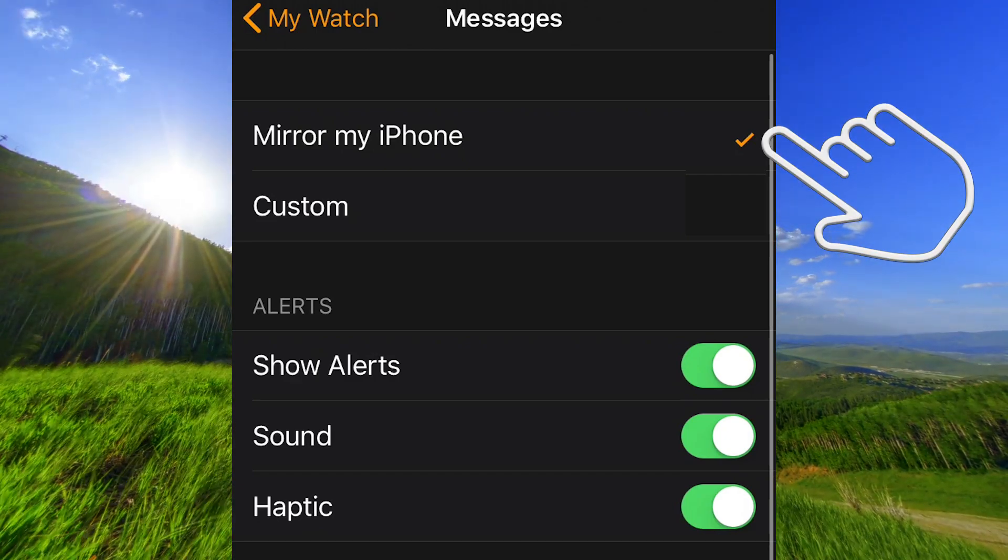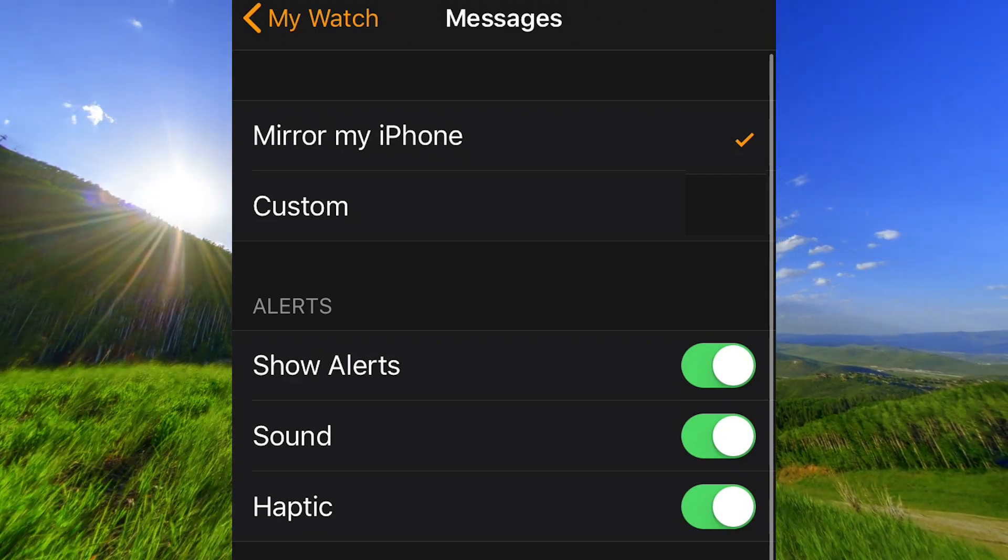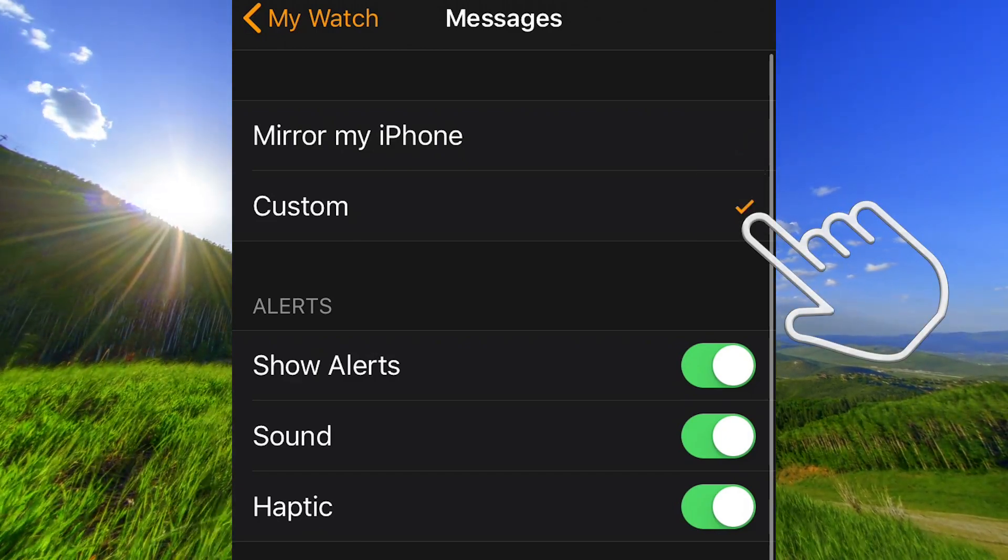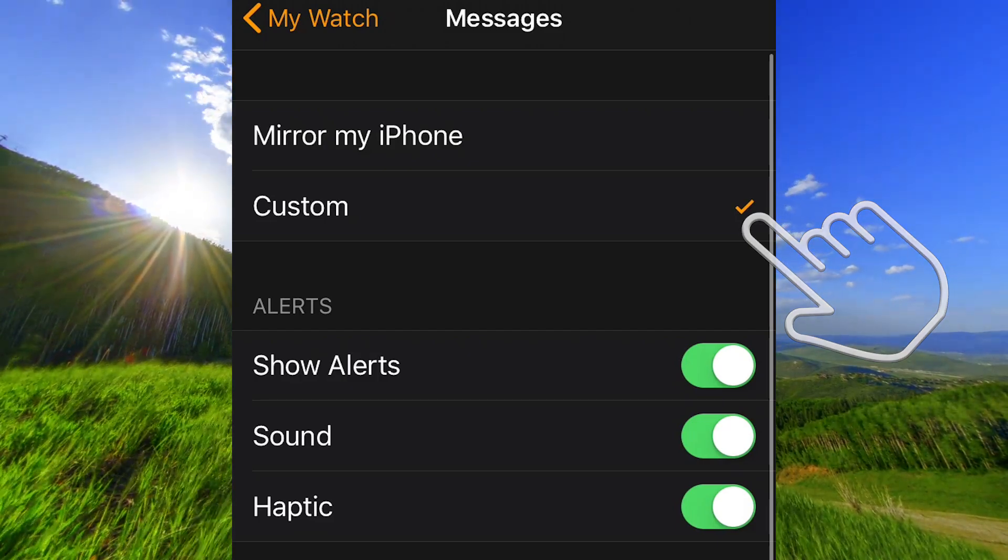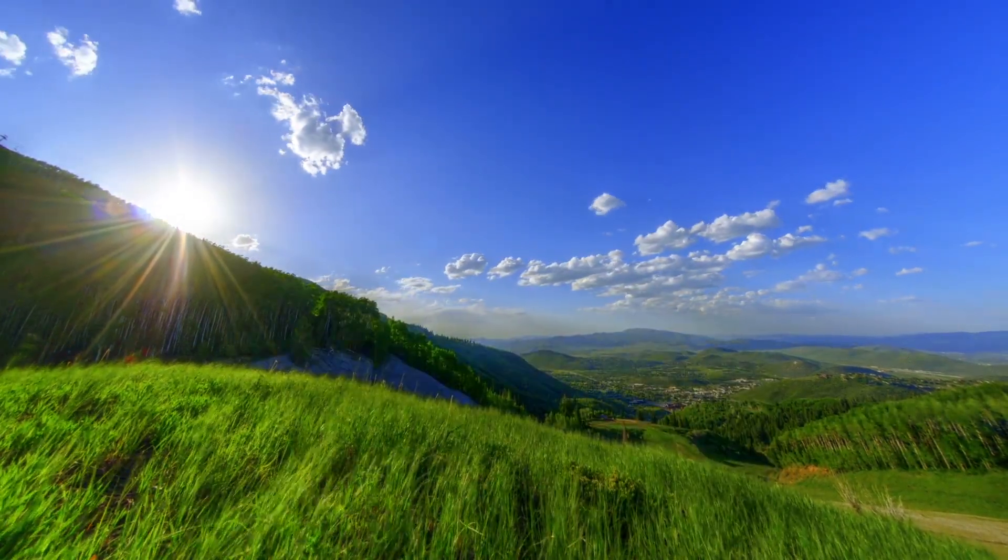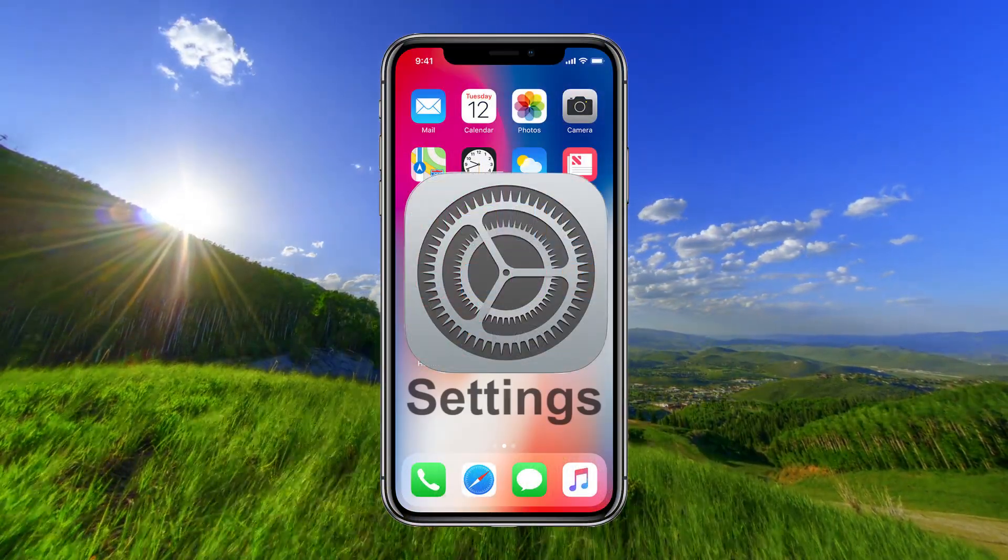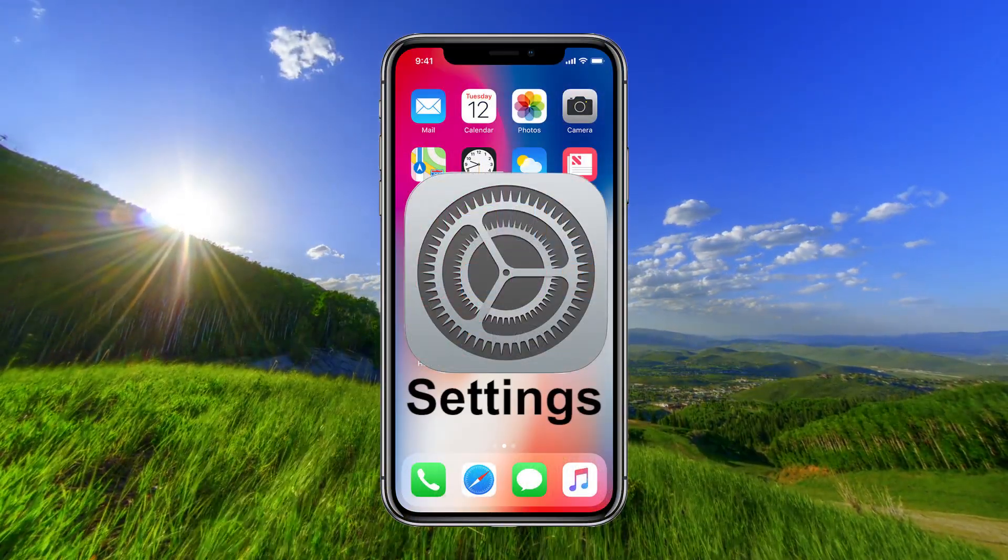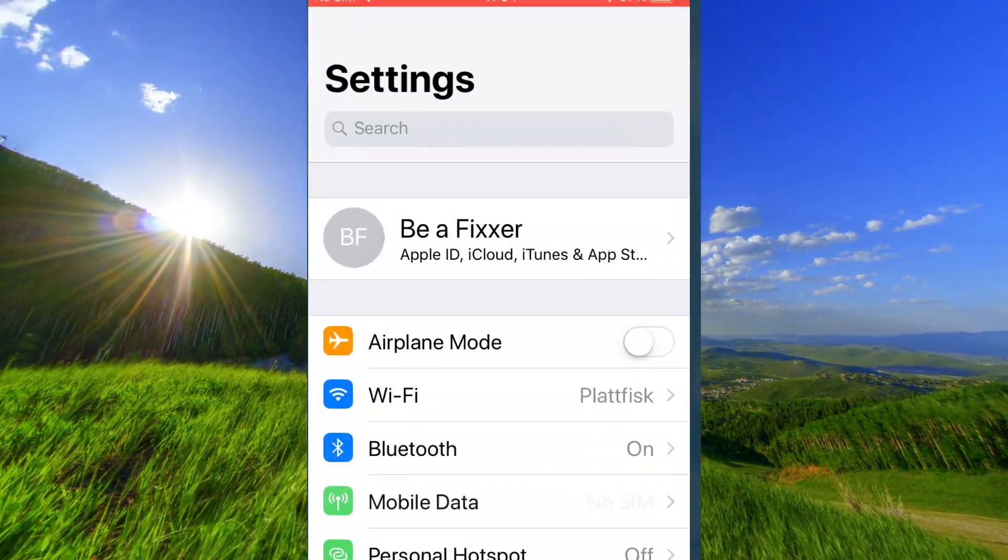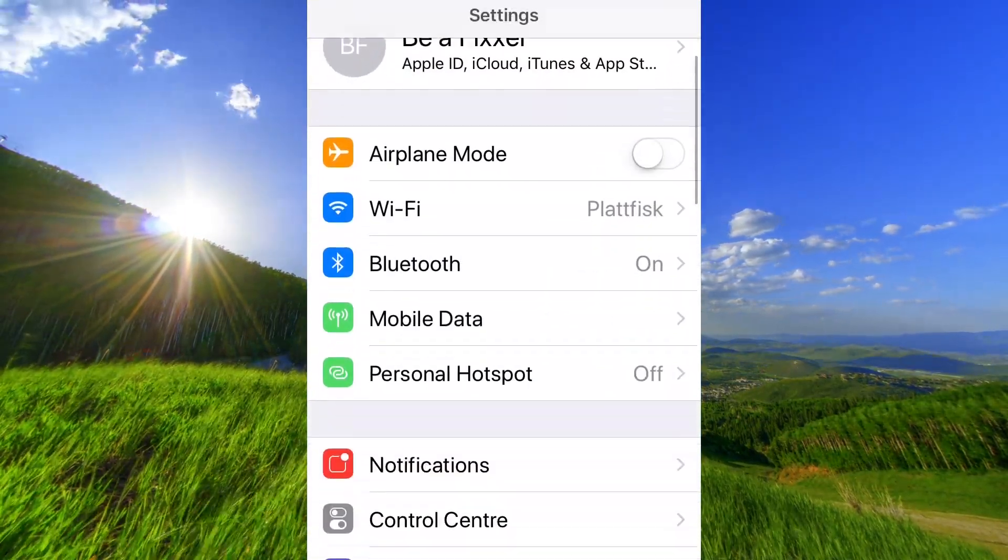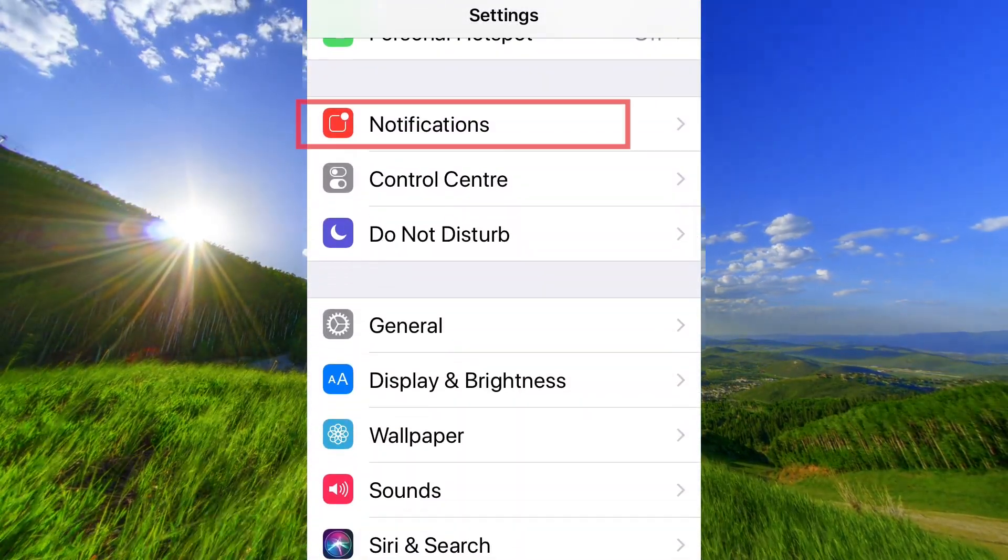Open the Settings app on your iPhone and go down to Notifications.